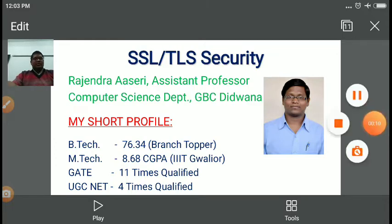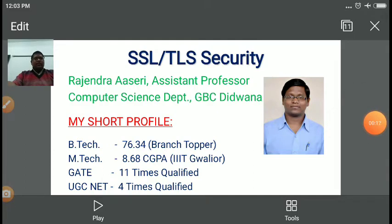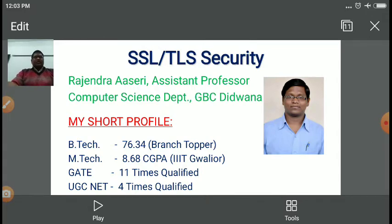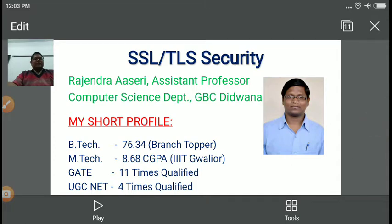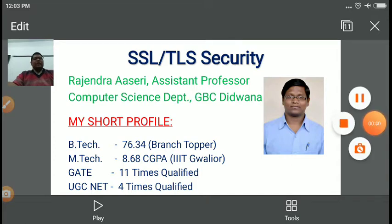In the previous lecture, we discussed various aspects of authentication services like Kerberos and X.509 services. Now in today's lecture, we will be focusing on security at the transport layer. At the transport layer, security is provided by SSL and TLS. SSL stands for Secure Socket Layer and TLS stands for Transport Layer Security.